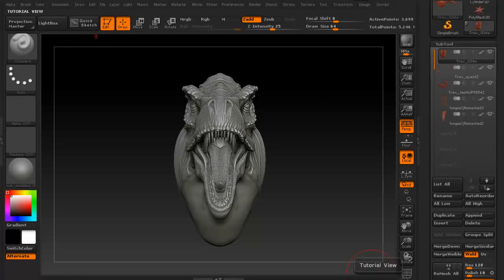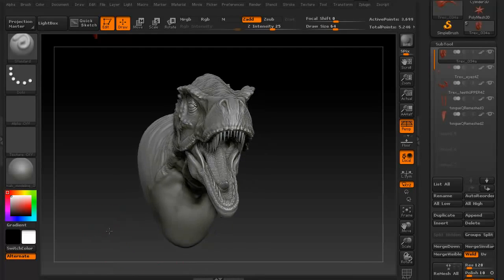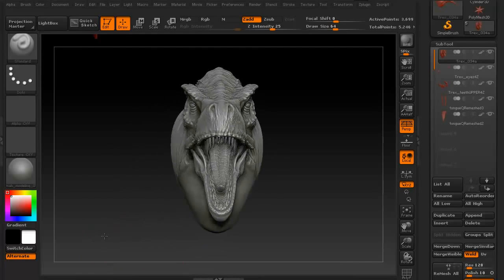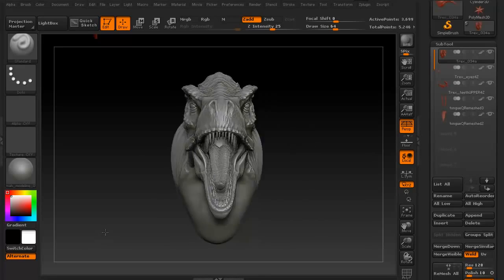Hi and welcome to 3dmotive.com. My name is Steven G. Wells. I'm a senior character artist. In this particular tips and tricks tutorial, we're going to take a look at Decimation Master.